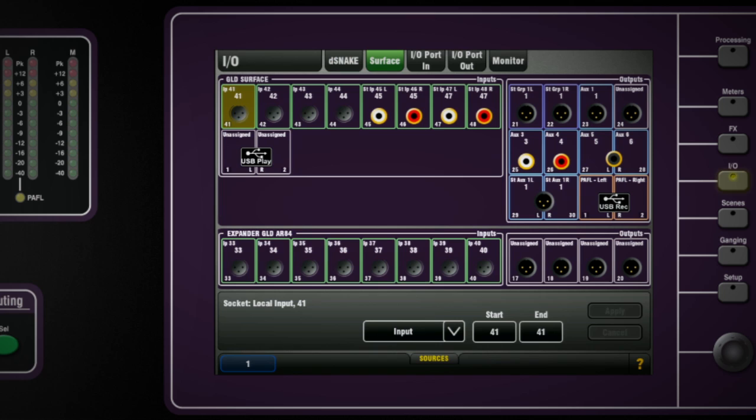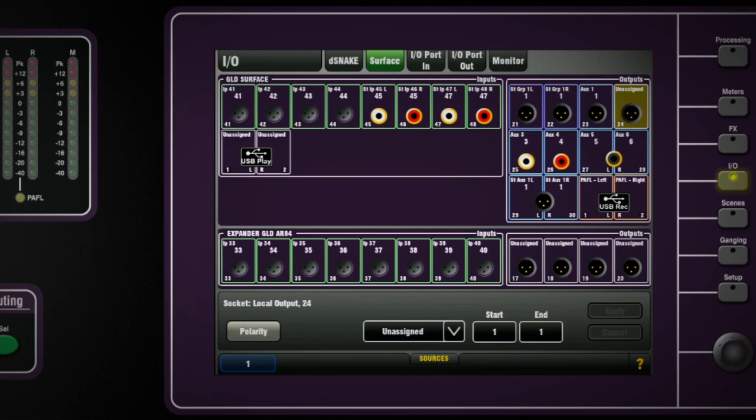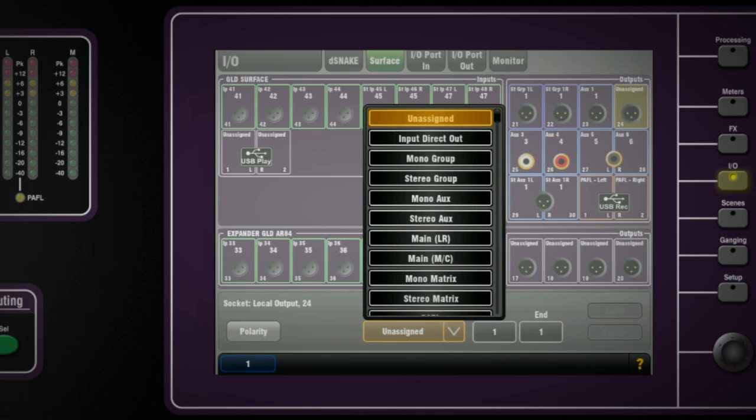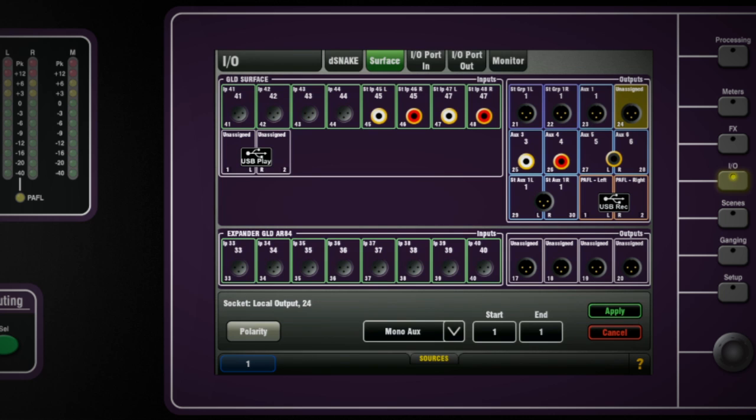To patch an output channel mix to a socket or connection such as an XLR output on the GLD-80 or one of the audio racks, choose the tab for the physical location on the I.O. screen and tap on the socket or channel and choose from the drop-down list the output you want to assign to that location.